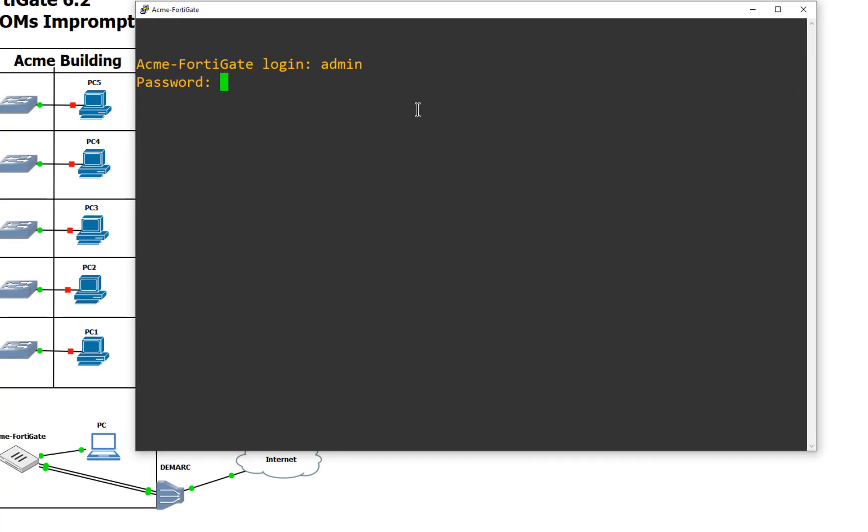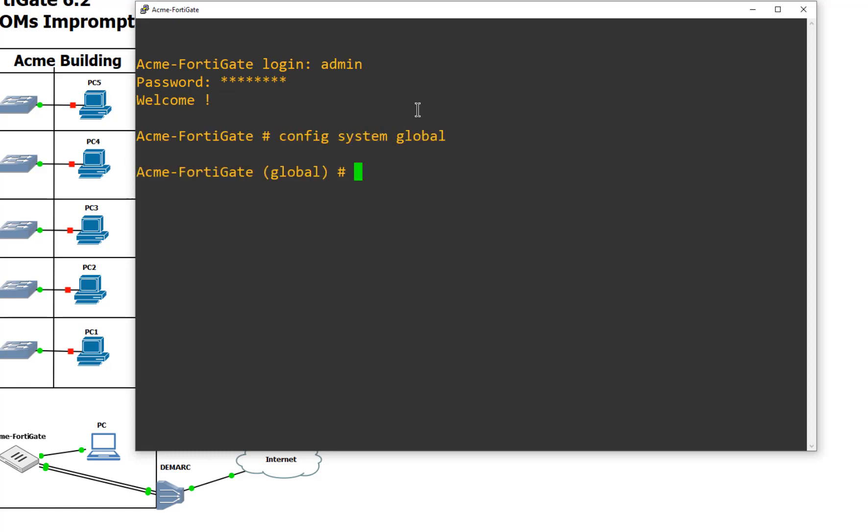So once again, we're just turning them on. We're going to do a config system global. And we're going to set VDOM. Now what's really interesting, and this is true about the older versions, you can't tab complete this for some reason. I promise you there's more damaging commands you can tab complete. You just have to complete it out manually. And now it works. Multi VDOM enabled.